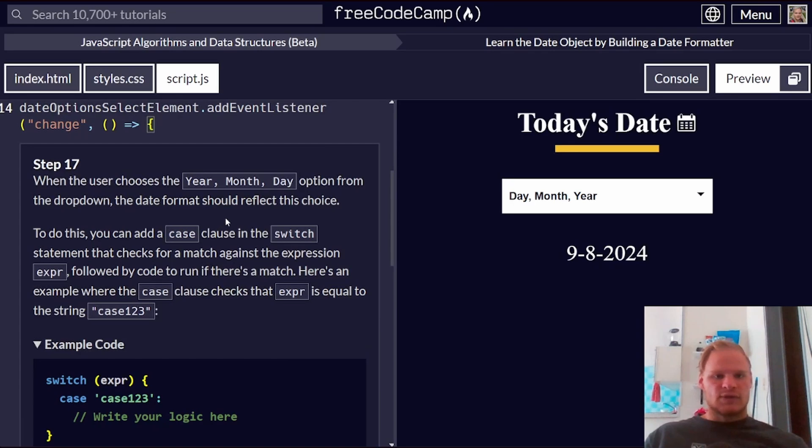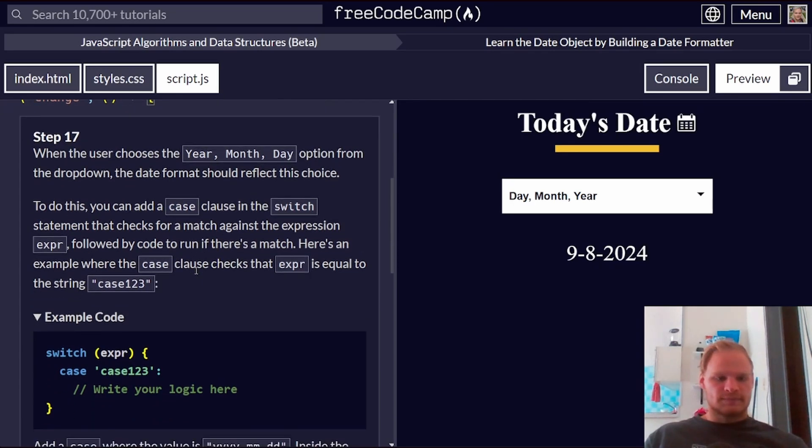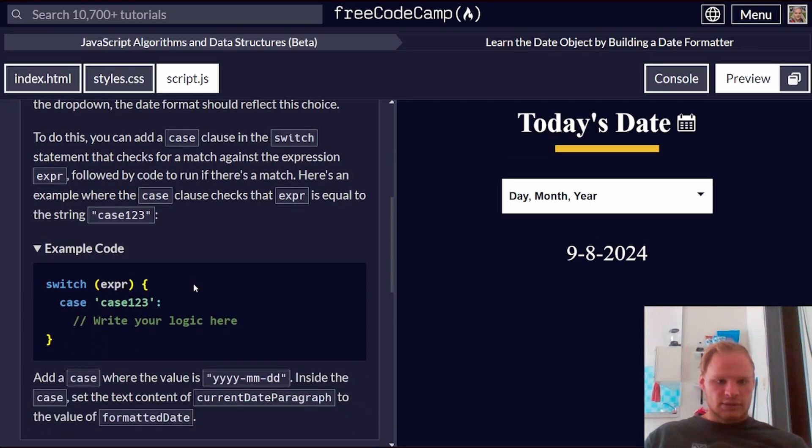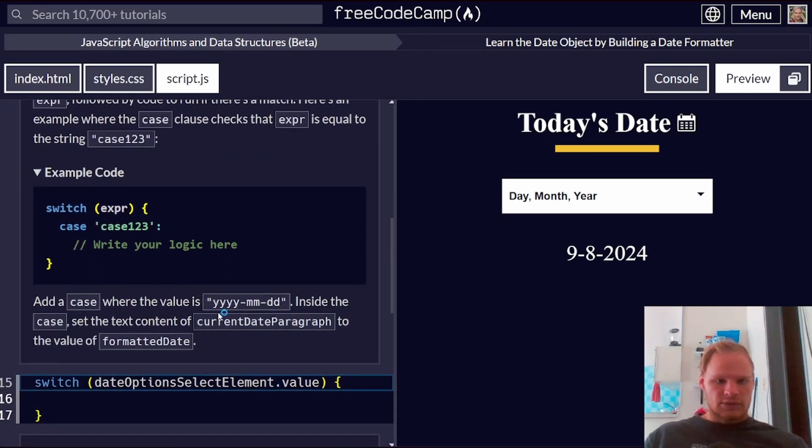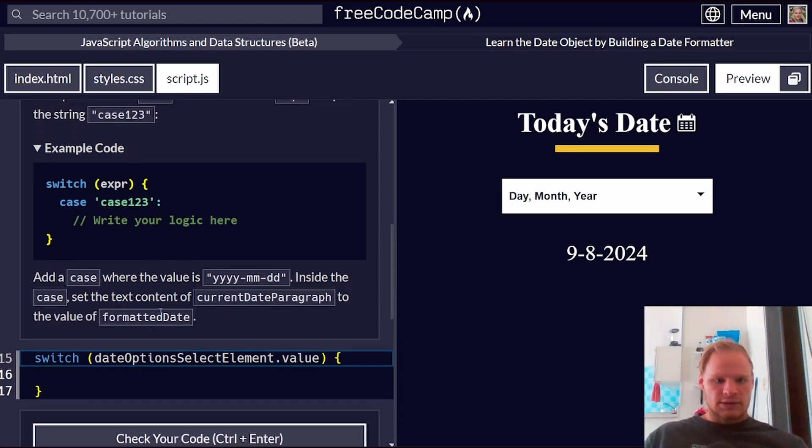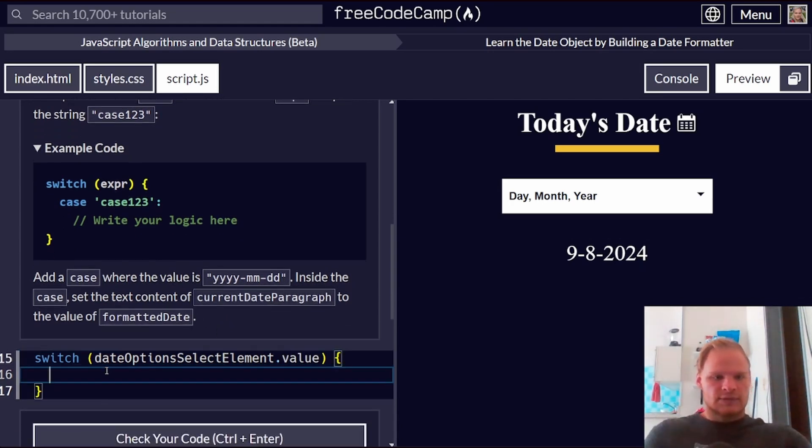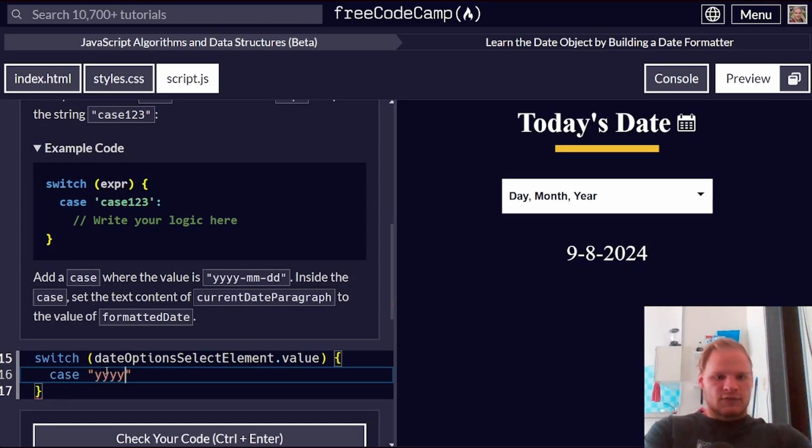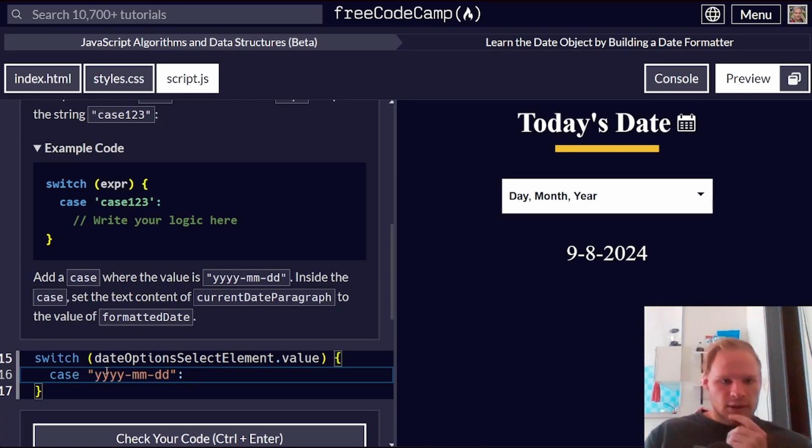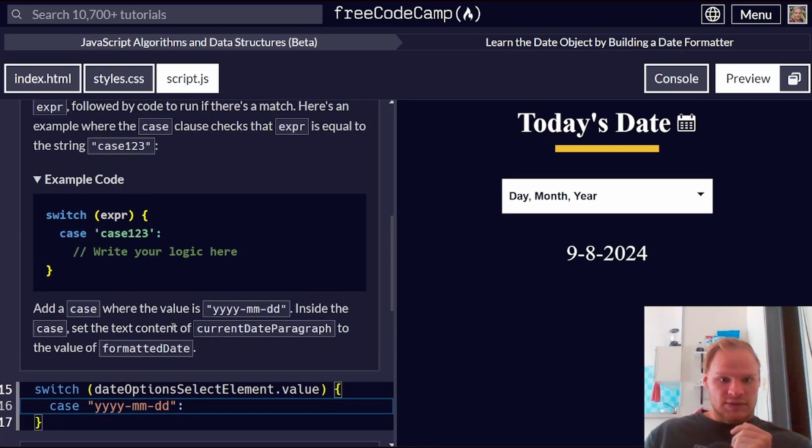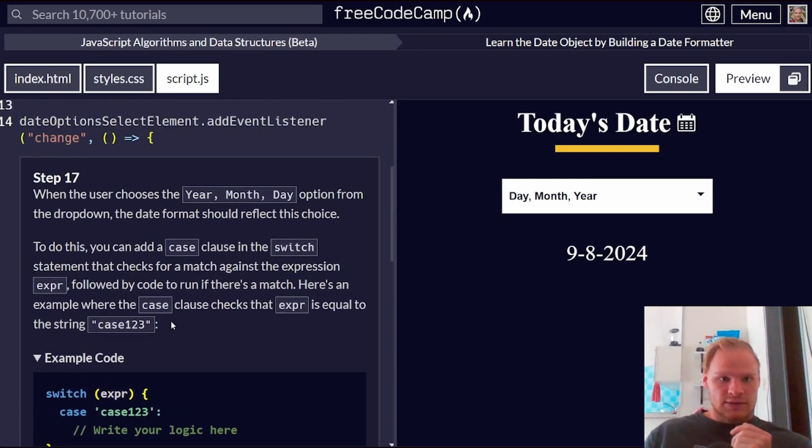When the user chooses year, month, day option from the drop down, the date format should reflect this choice. It would be year, year, year, month, day, day. So case of this format. Then what do we do? Then we set the text content to be that.